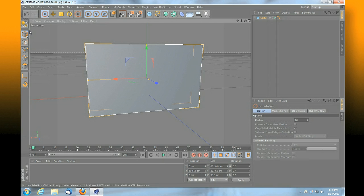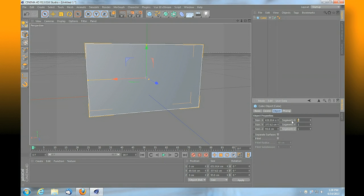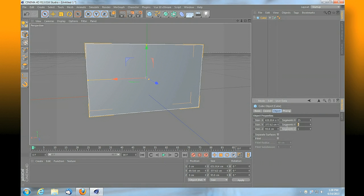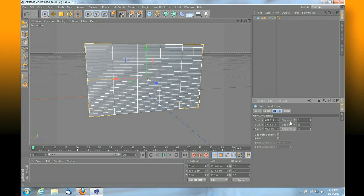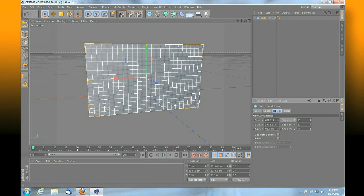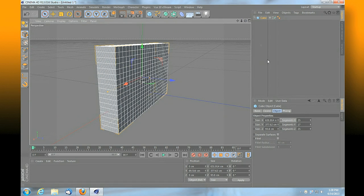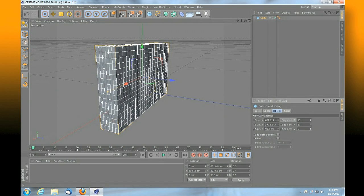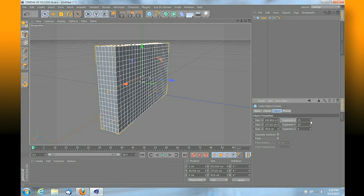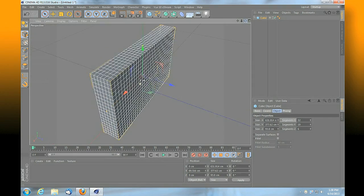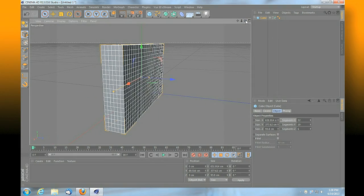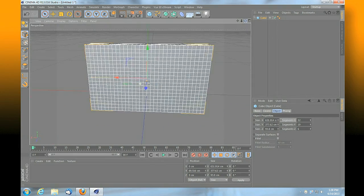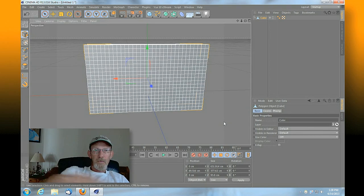Now we're going to up the segments on that. We go back into object mode and we're going to up it to about 25, 25, and 25. Maybe a little fewer on that, maybe a little bit more. Something about like that. So we're not too much on the thickness.